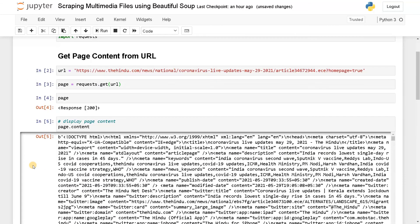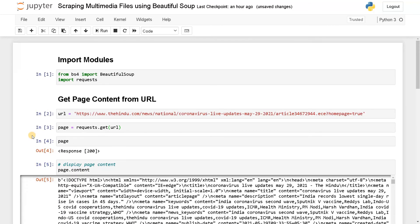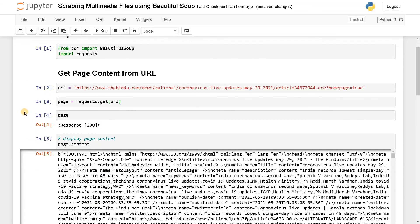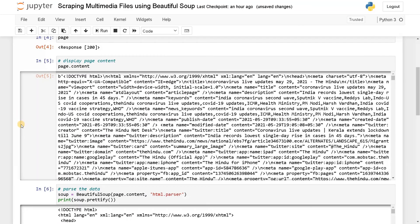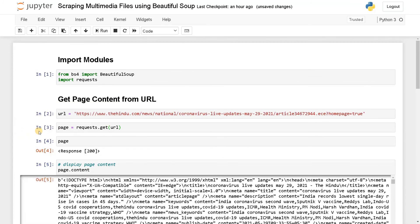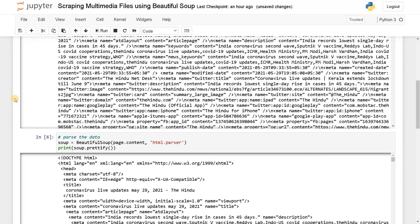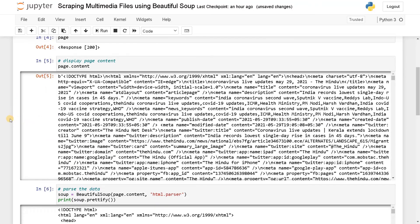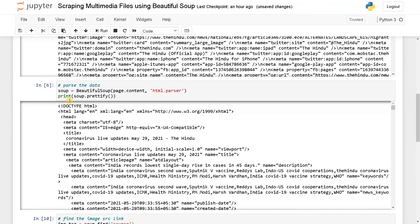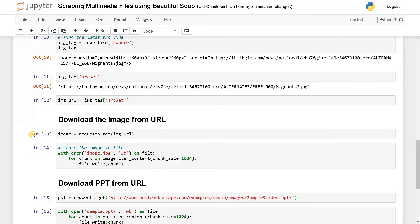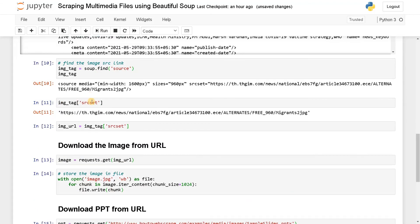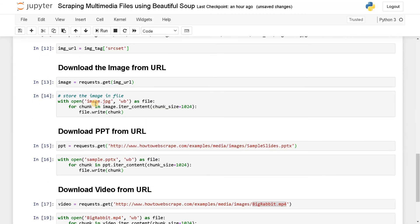So this is it guys. You can follow this entire flow for any type of file you want to download, any type of multimedia files. It can be a document, it can be a zip file, anything. You just have to go to the page, get the page content, get the URL of that particular file and download the file. That's easy as it is.